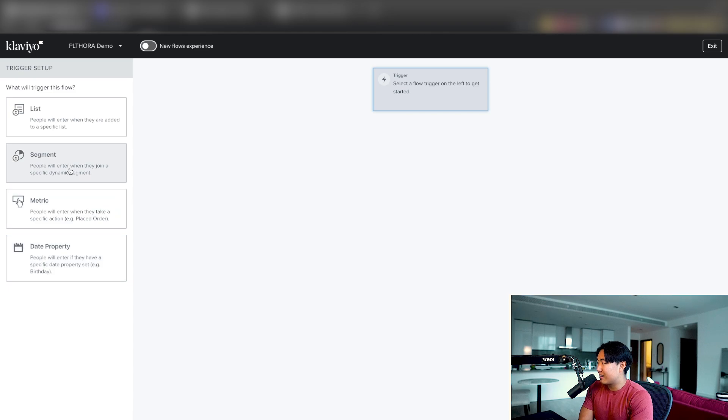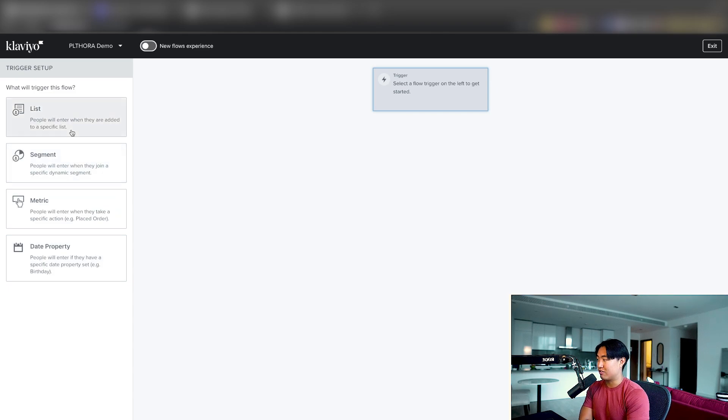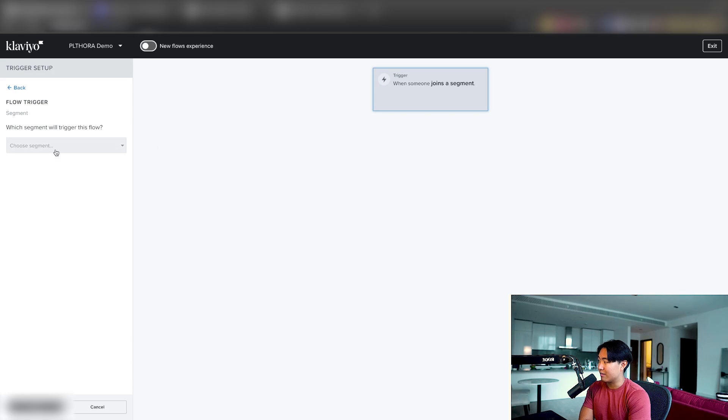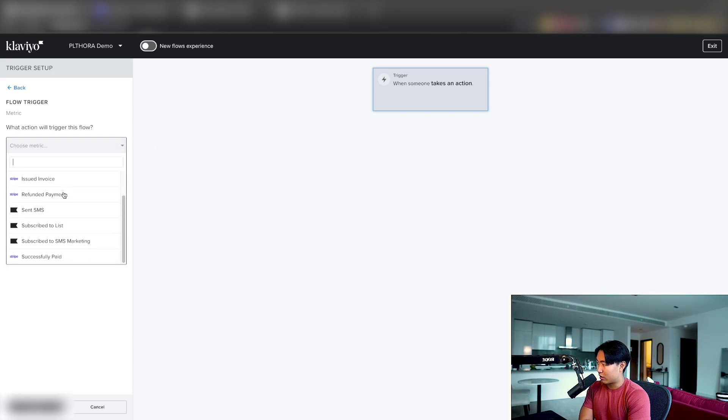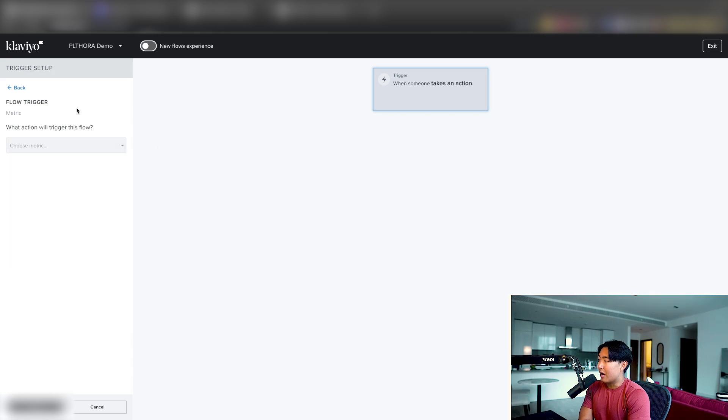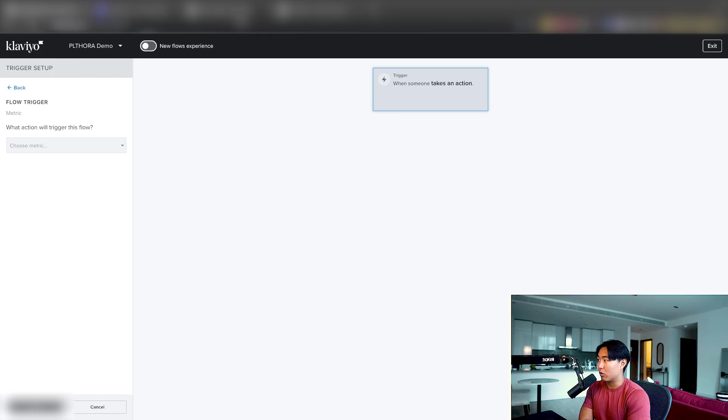And realistically, you can only do two types of flows. I just demoed, right? Your welcome series, which is a list trigger and then segment, which is a metric trigger. Now there are other ways to create flows, and this is where you need to get a little bit more creative.